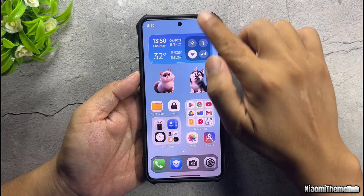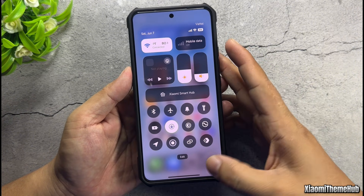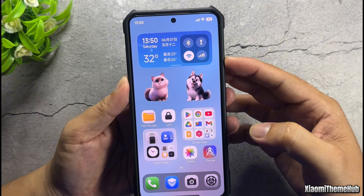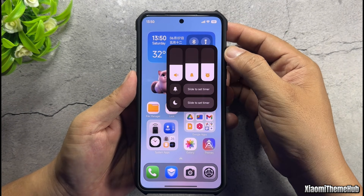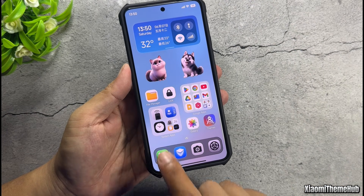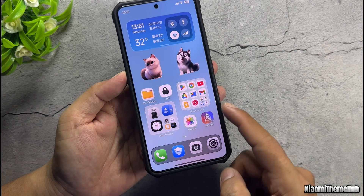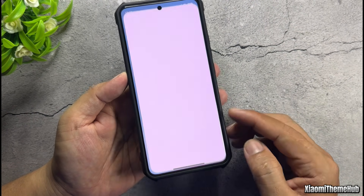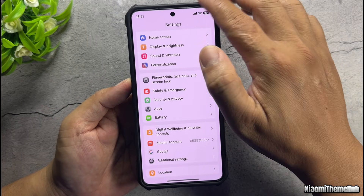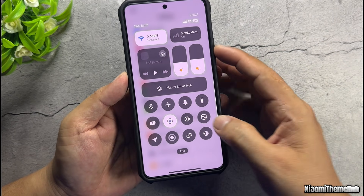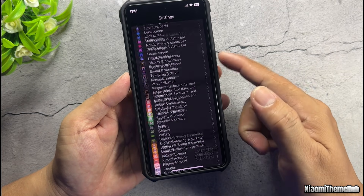After applying the theme, elements like the control center, widgets, and icons will have changed, along with the interface of the system apps. The theme supports both dark mode and light mode, so you can use it no matter which style you prefer.